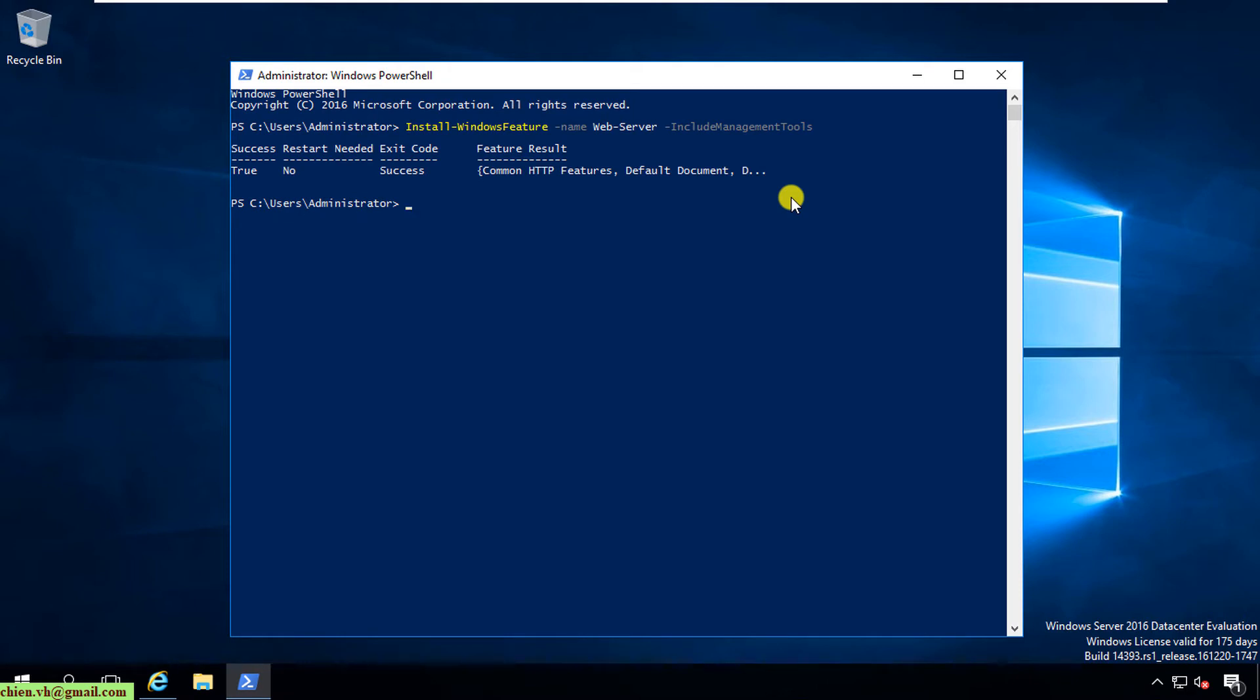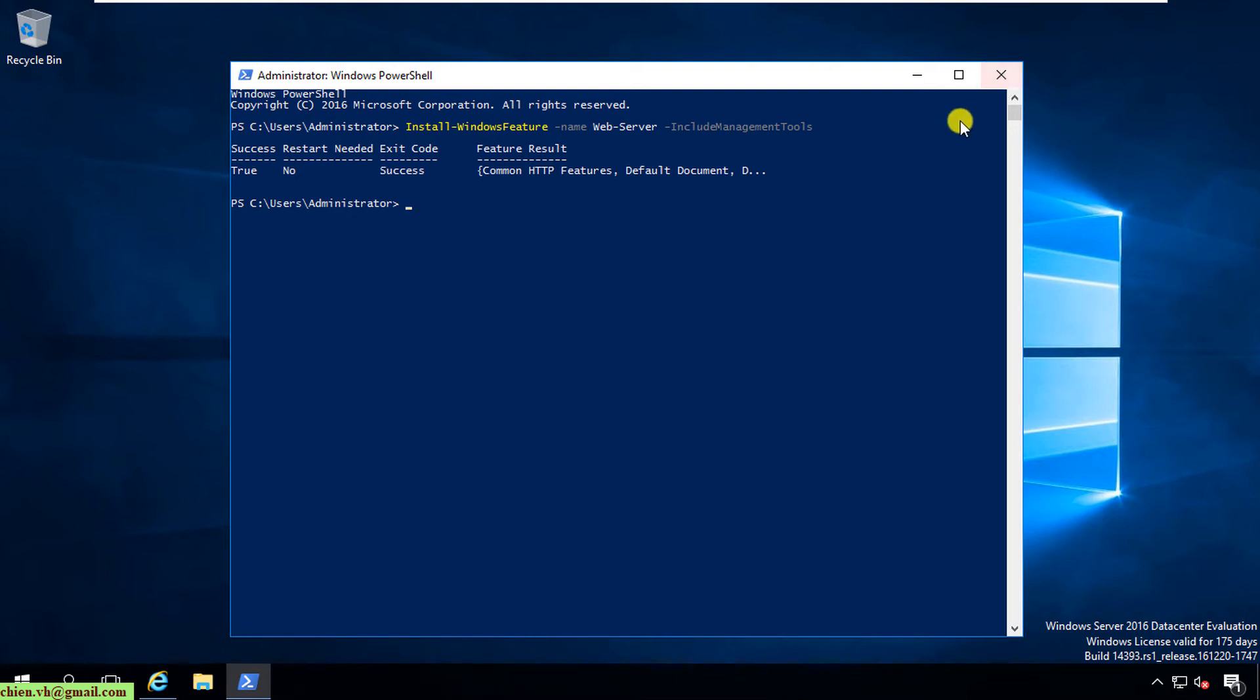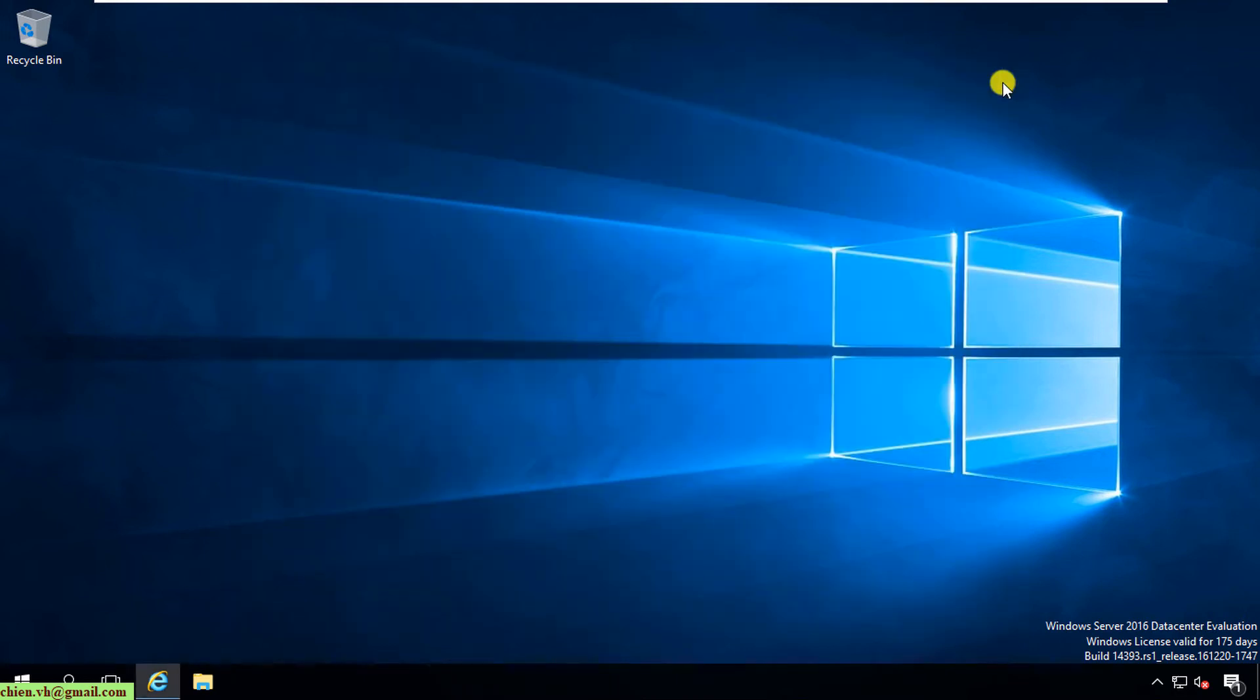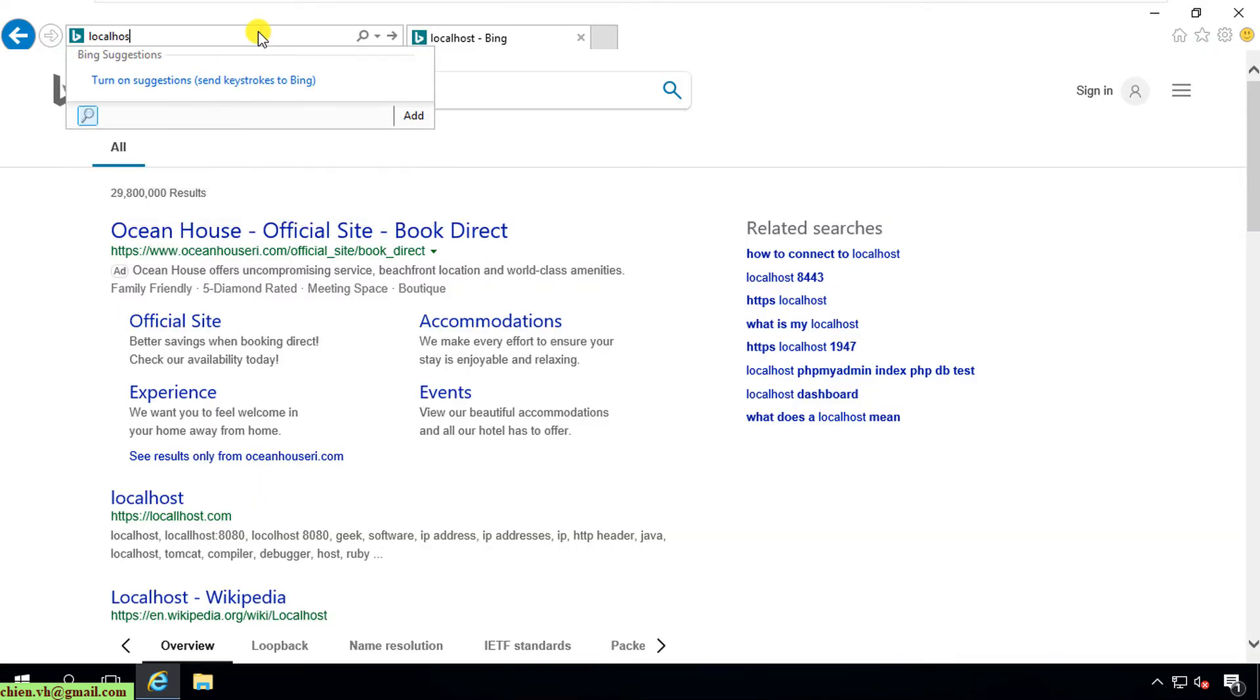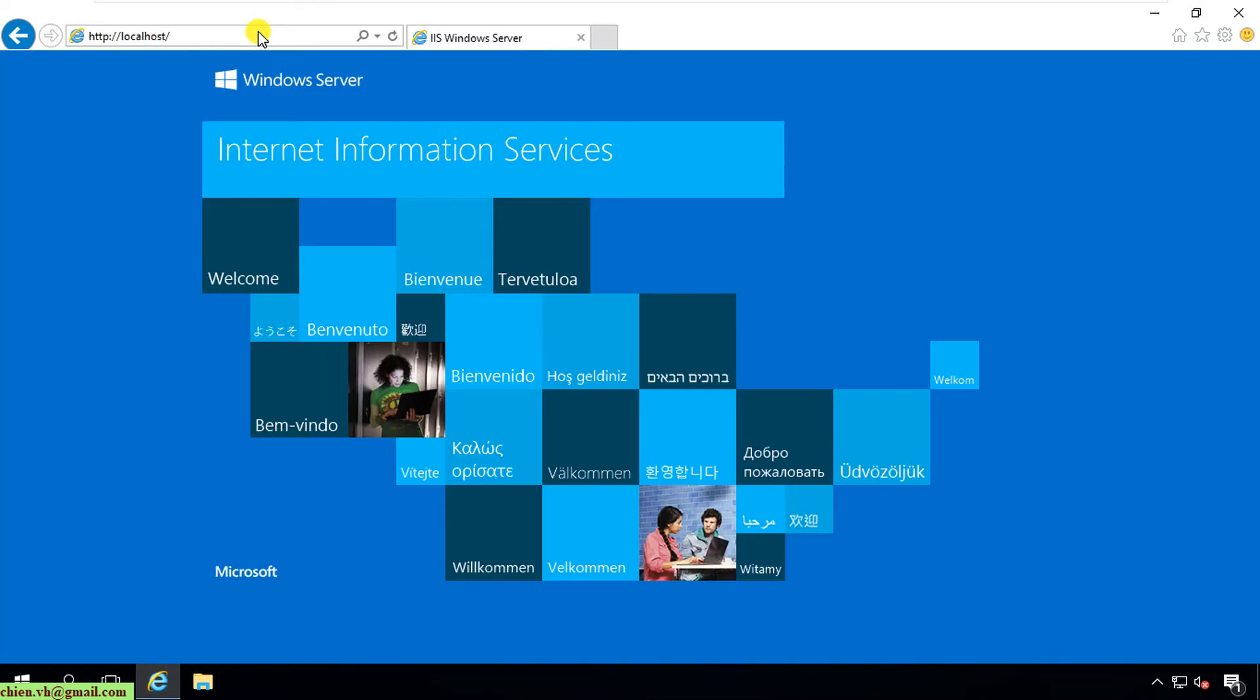You can see the success message on the screen. By default, after you install the IIS server successfully on this PC, it will use port 80 by default. So now here I will close this one and open back the Internet browser and type in localhost.